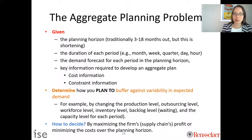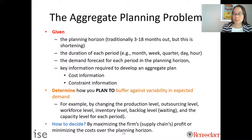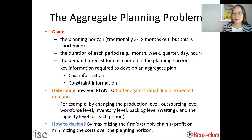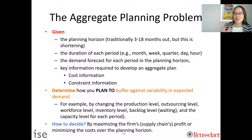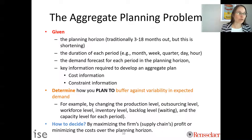We're also given other key information required to develop an aggregate plan — typically cost information such as how much it costs to hire someone this month, how much it costs to have a machine operating, and how much it costs to store something in inventory. We also usually have current state information like current inventory levels, as well as constraint information such as maximum production capacity per machine per hour.